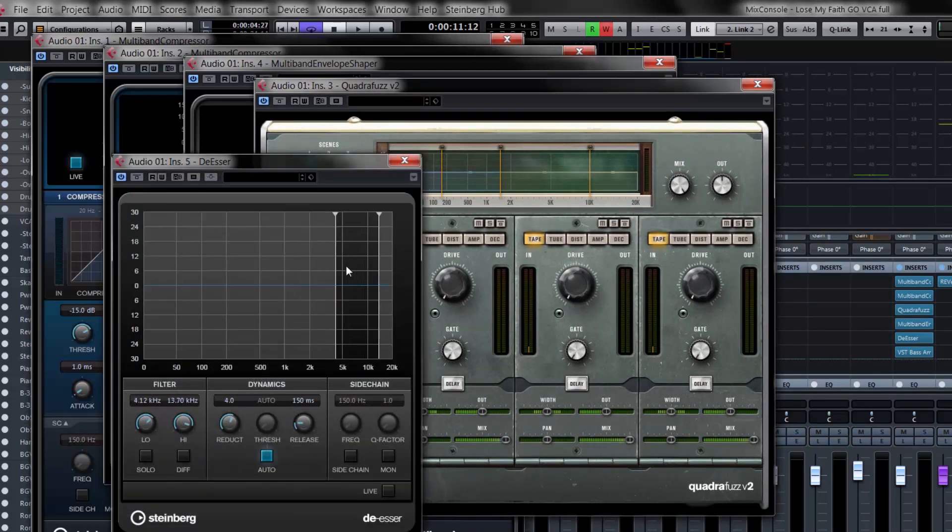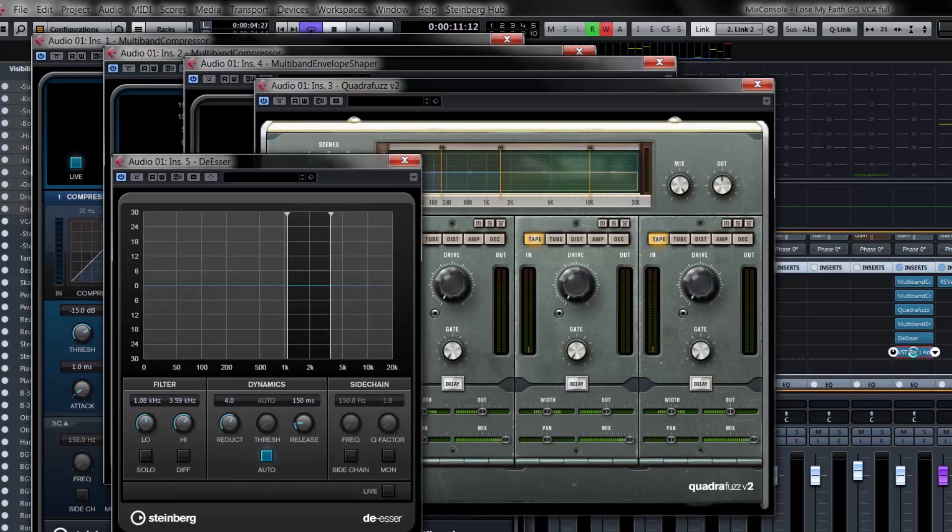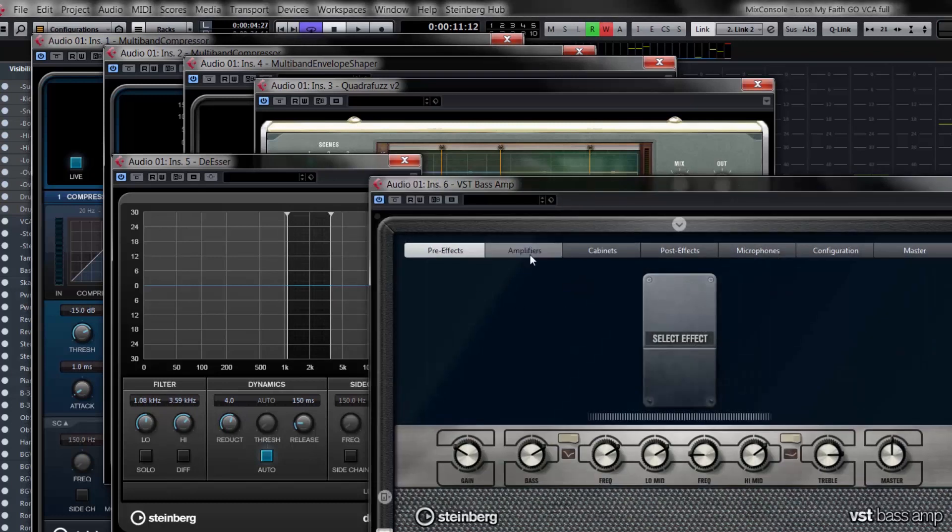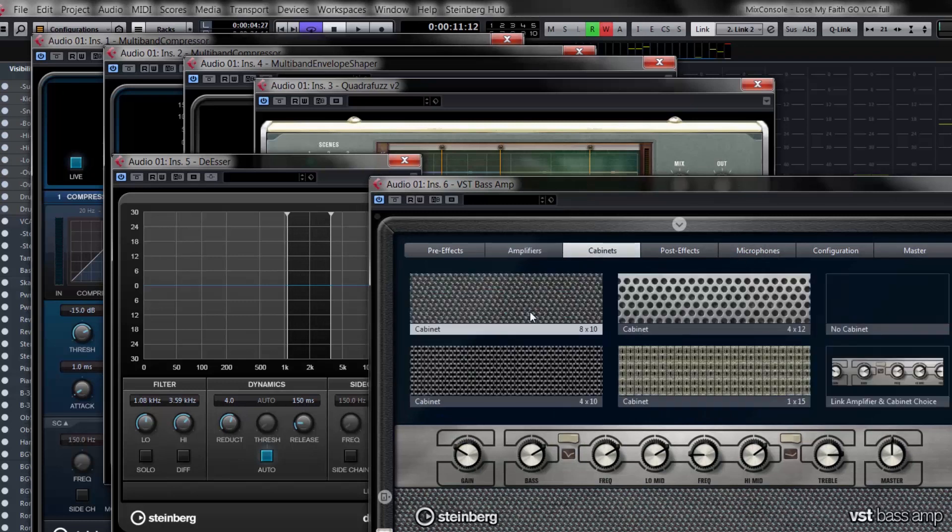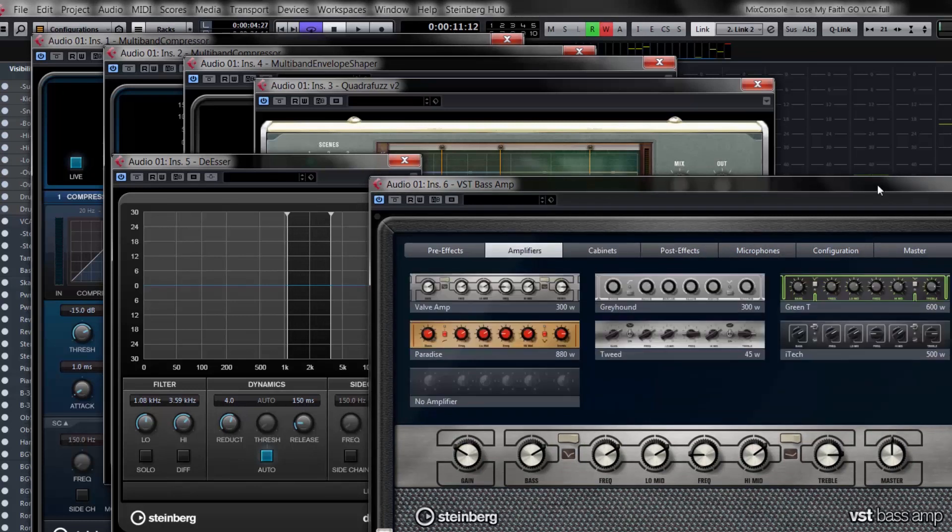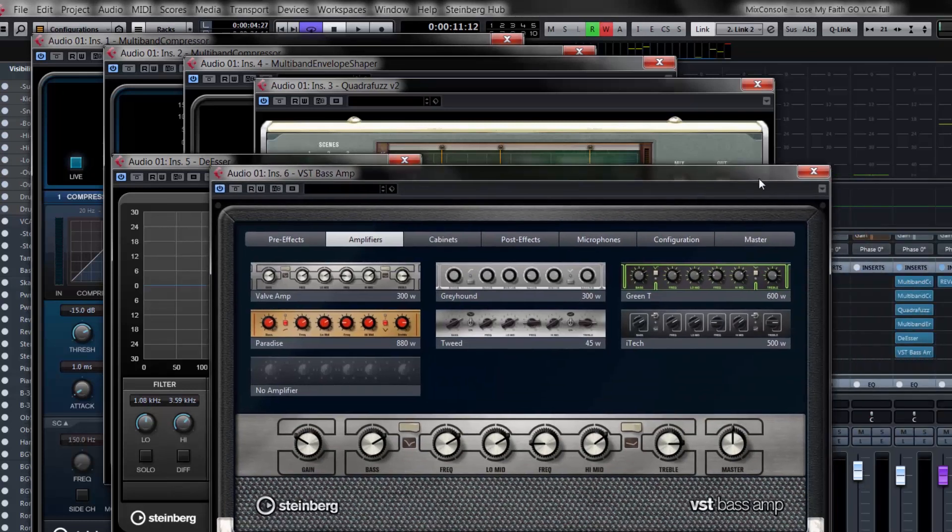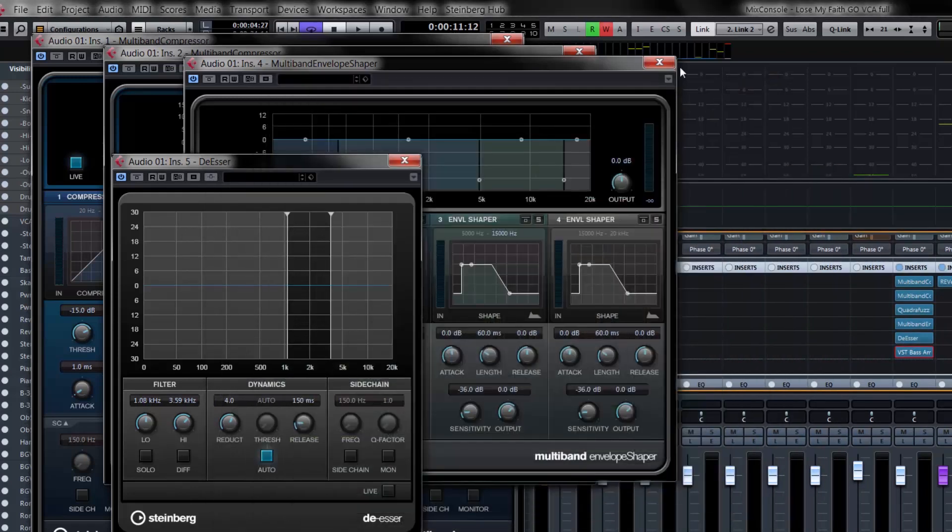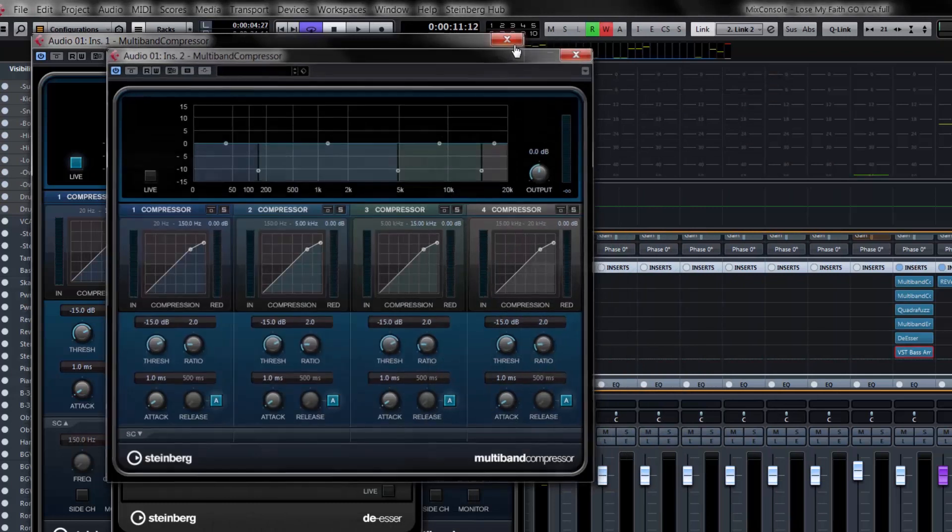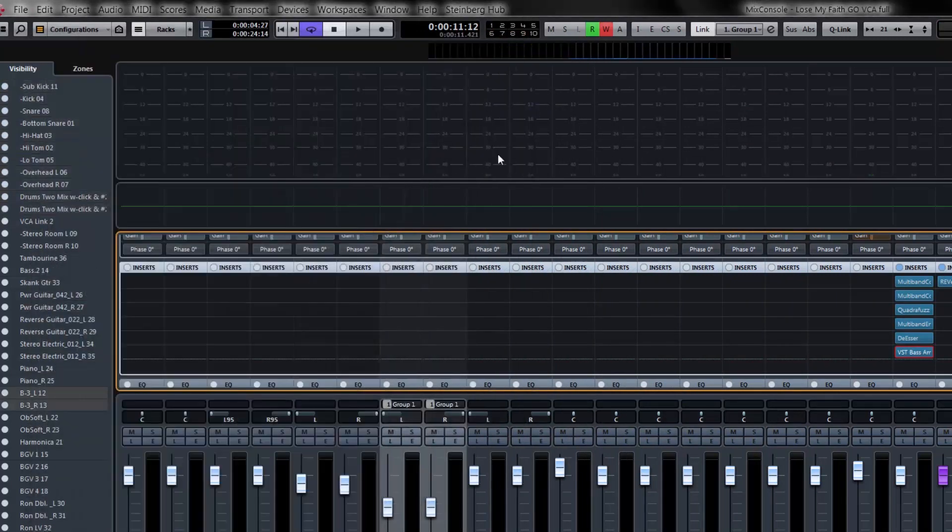We have a brand new de-esser plugin so you can easily find the sibilant frequencies. And my favorite, my personal favorite, is the VST bass amp where you could choose between six different cabinets, six different amplifiers with matching cabinets to really emulate the classic sound that you'd expect from a classic bass amp. Really phenomenal sound quality.